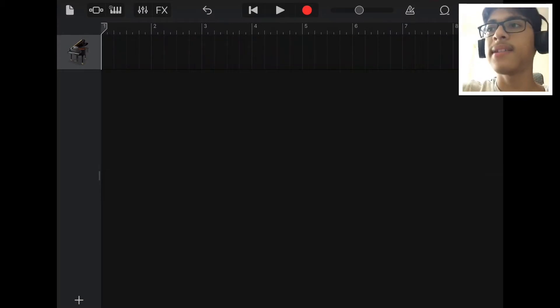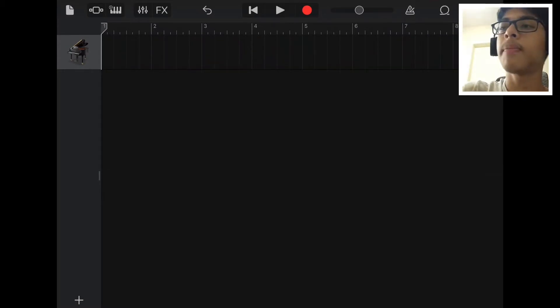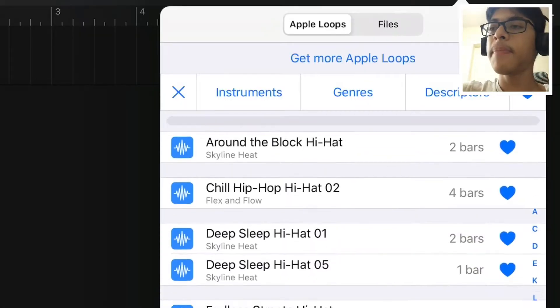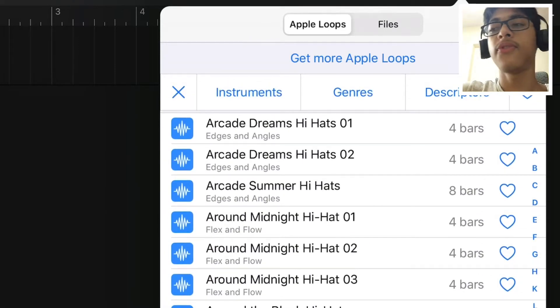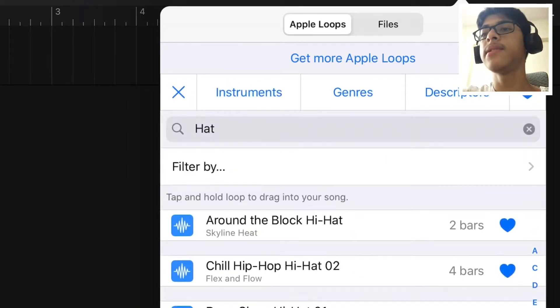To get that hi-hat sample press on the loop icon on the top right of the screen, just type in hats, you'll come up with all these options. I have a few favorite selected.